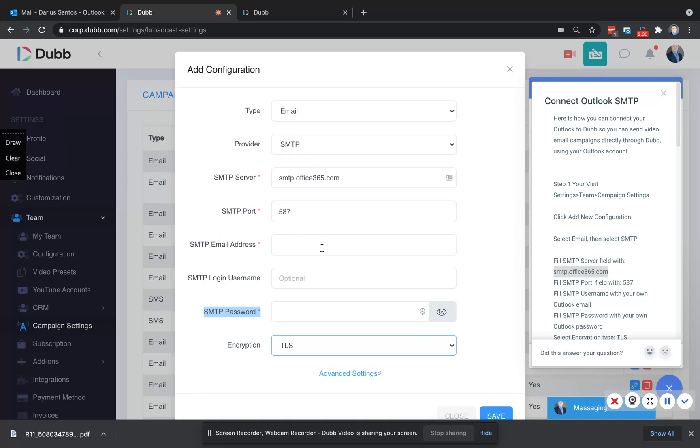If your Outlook is provided by GoDaddy, you'll find further instructions for troubleshooting in the article. All right, so once our emails are connected, we're ready to synchronize our contacts.